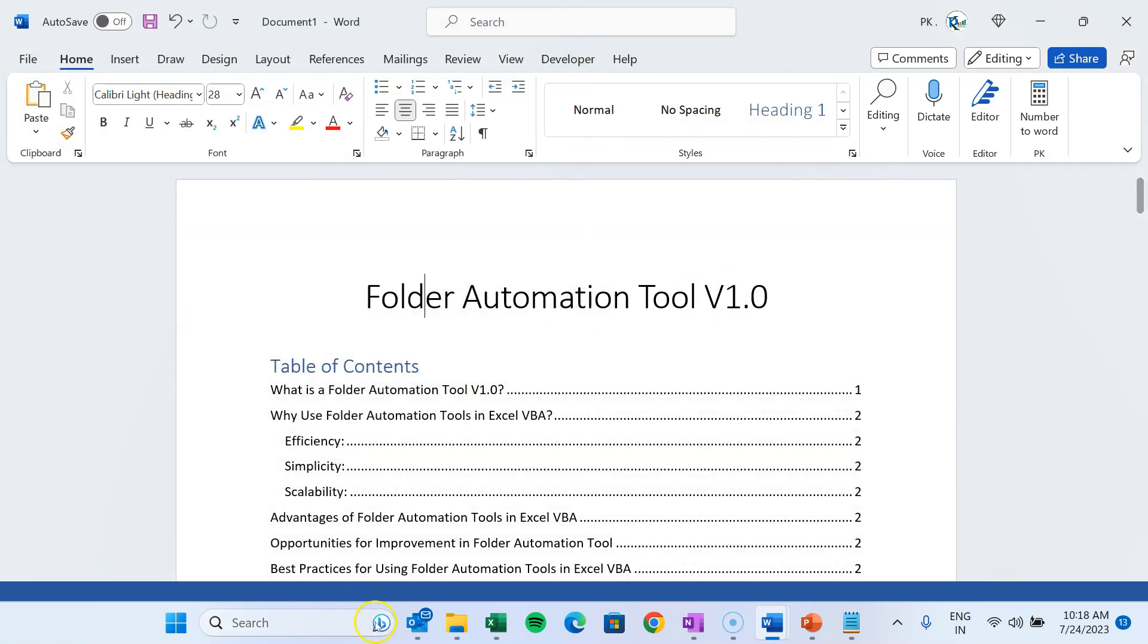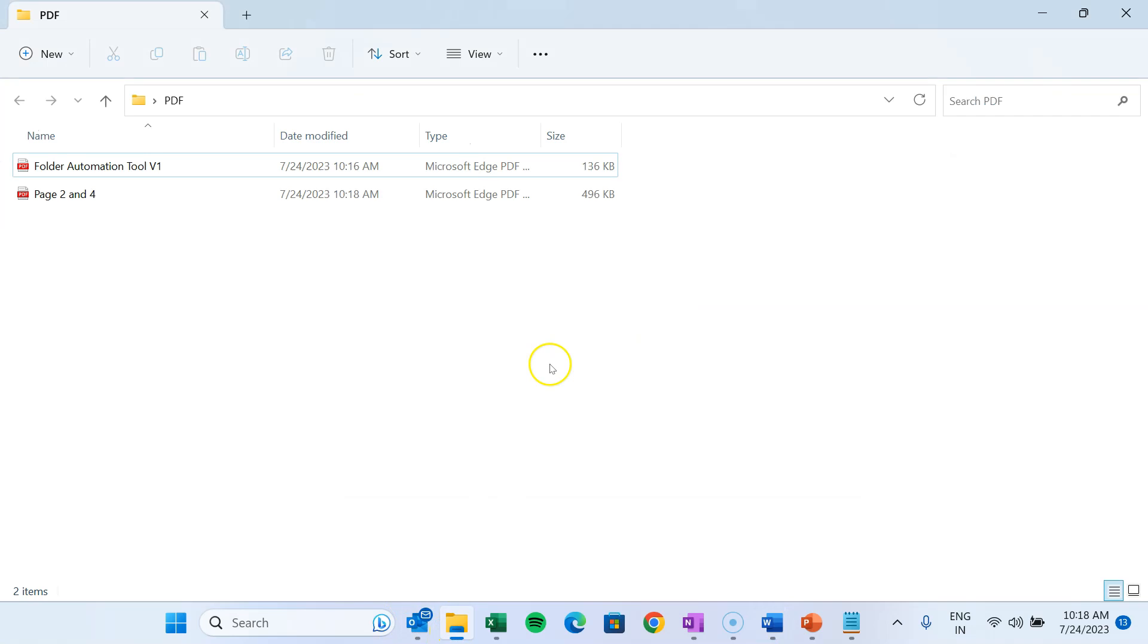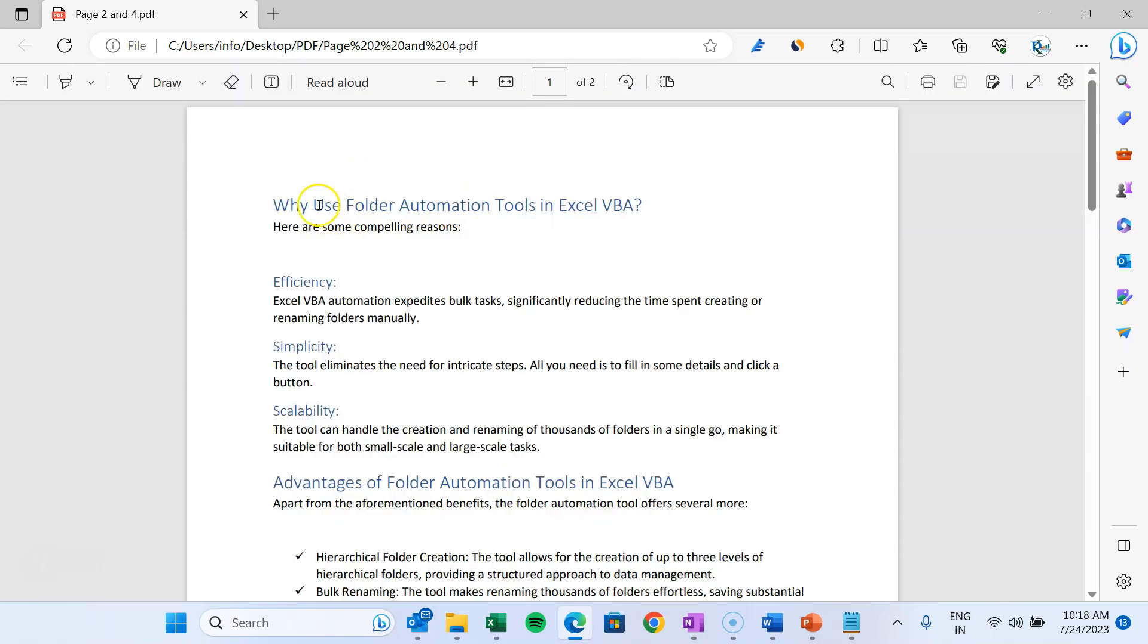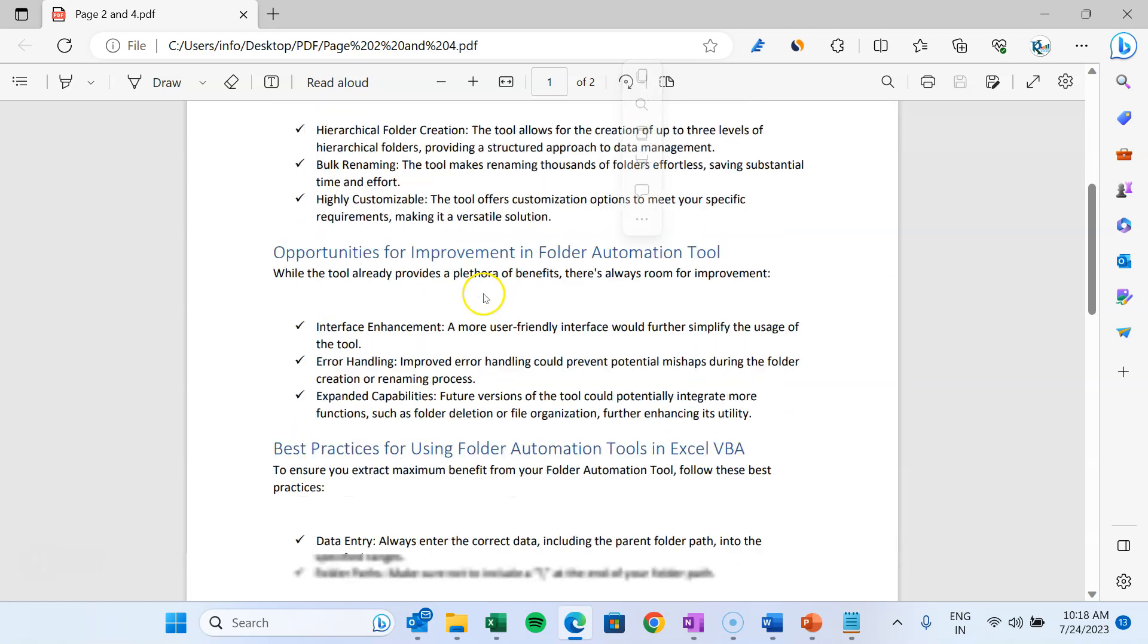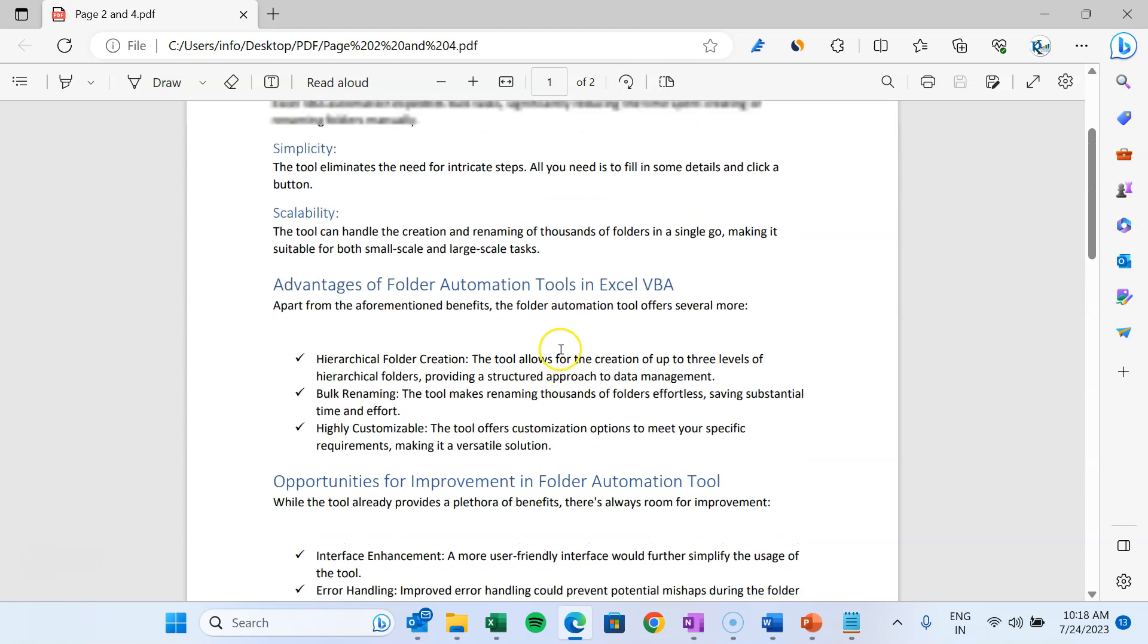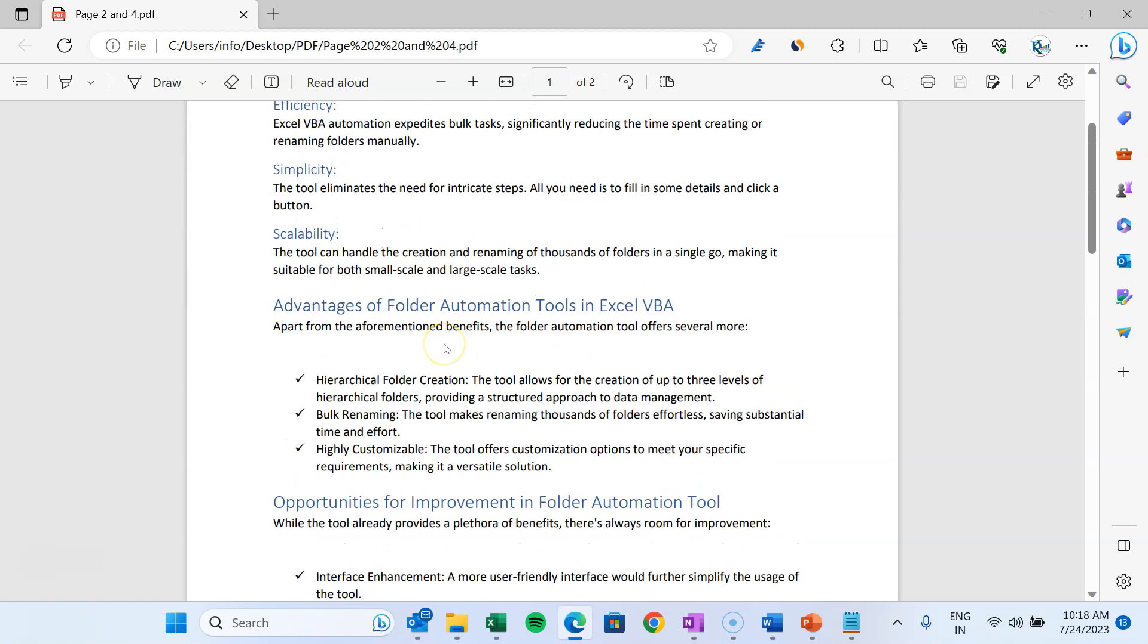So we have saved this file. Let's come here and you can see page number two and four. Just click, and in this file we will have only page number two and page number four. We can see this is page number two, and here we have page number four.